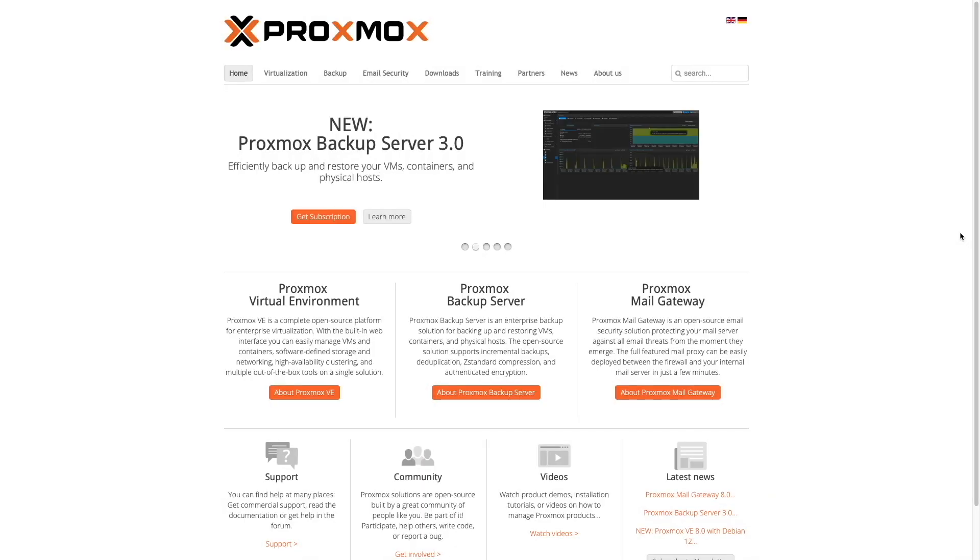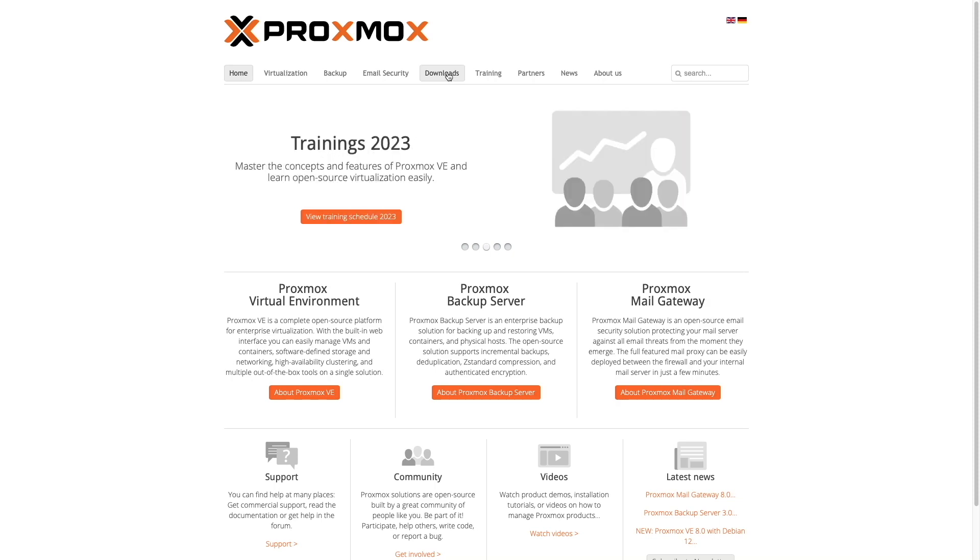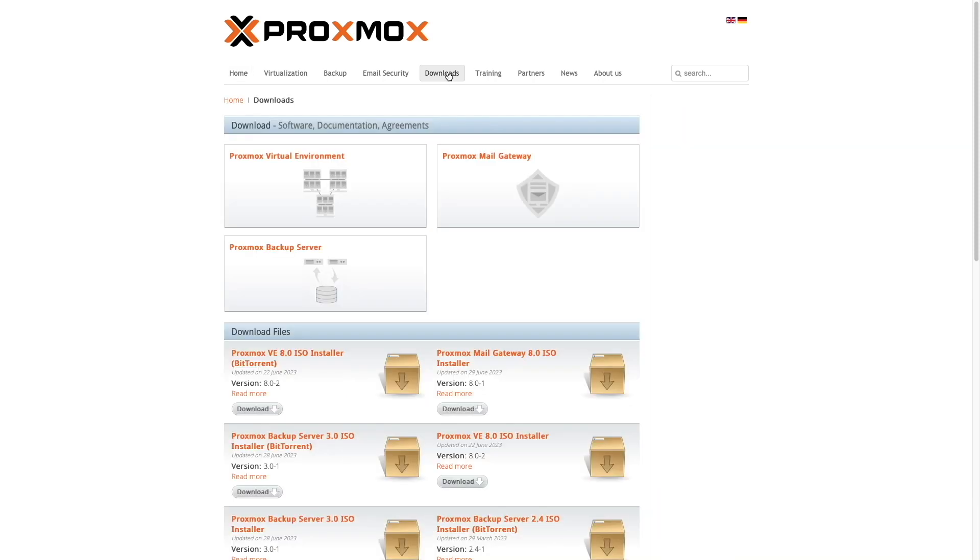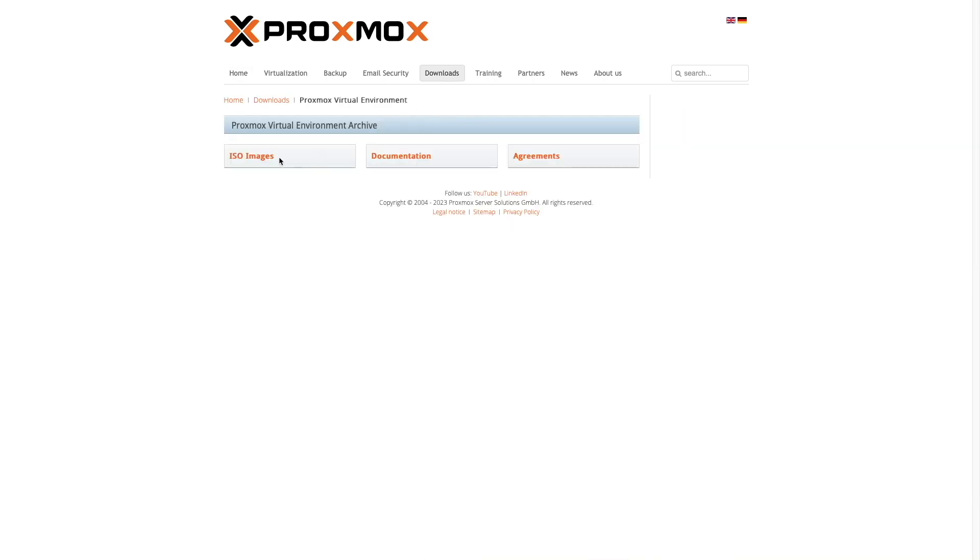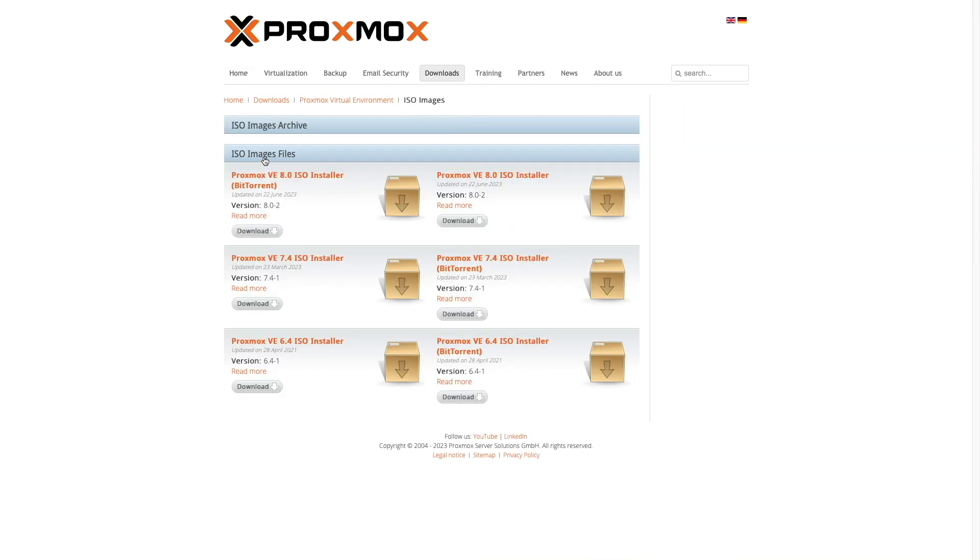Let's get started. If you haven't done so already, you'll want to download the Proxmox VE 8.0 ISO installer from the Proxmox website. Then you'll want to write the Proxmox ISO to a USB flash drive.